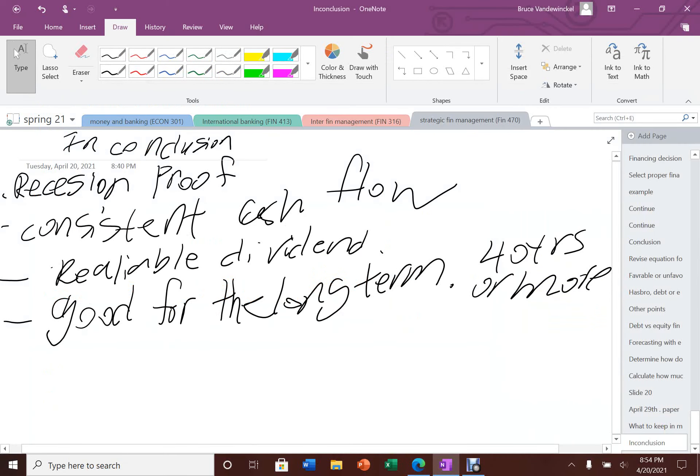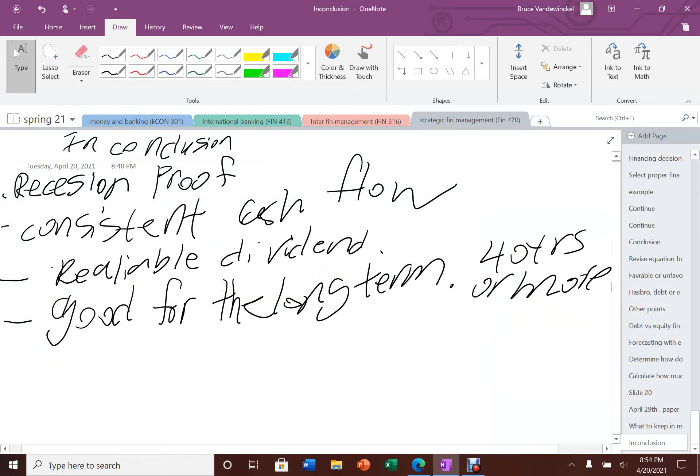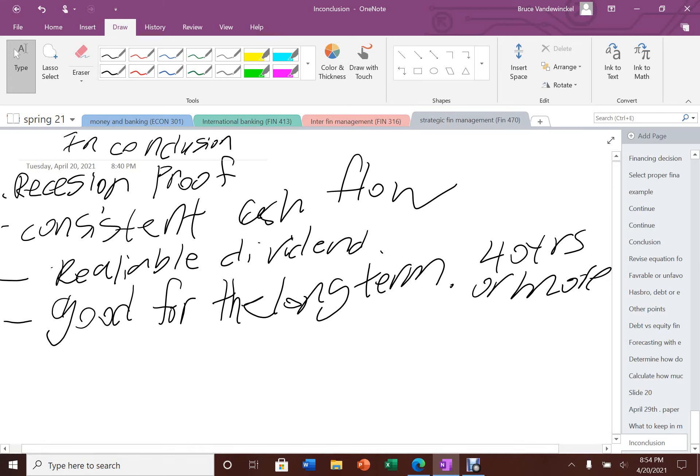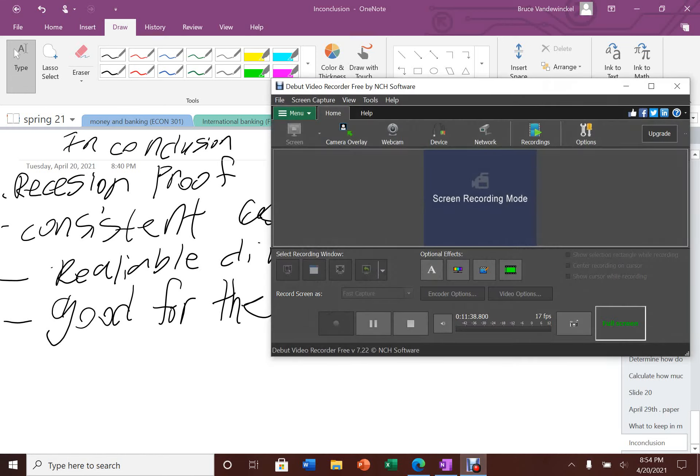Just to wrap up my video, why I like Procter & Gamble: Procter & Gamble is a recession-proof business. They can generate consistent cash flow no matter what the economy is. Their dividend is reliable and sustainable. Lastly, it's very good for the long term. I actually have plans to buy the stock on a monthly plan for the next 40 years or more. That's how much I like this company. That's it for the video. If you like this content, please subscribe for more future content.